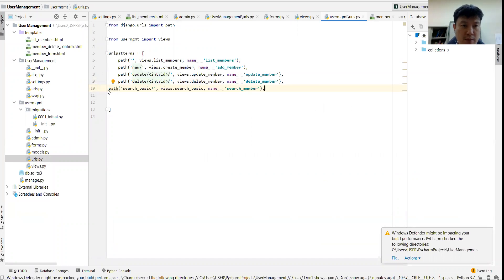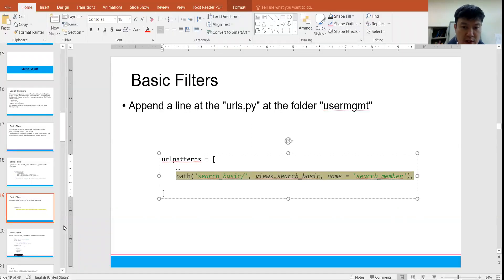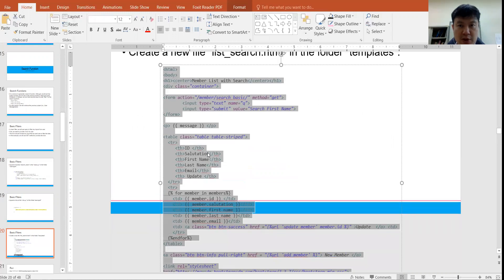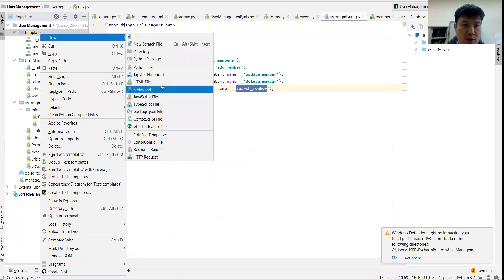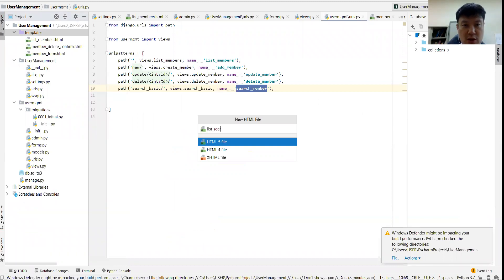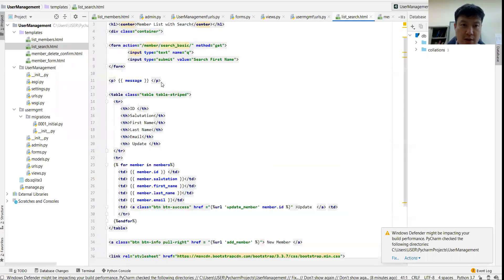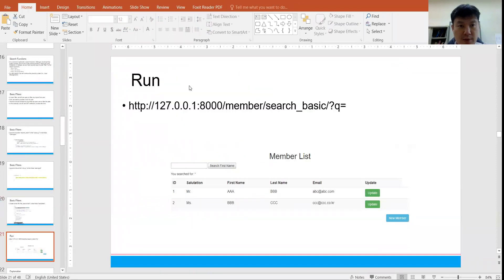After you have this, let's create one more link. The link will be named search_basic and you need to put this link in urls.py. Go to urls.py and create one more link — the name of the link is search_basic and we are going to execute the search_basic function. Give it the name 'search'. Then go to the next step, which is the HTML file — list_search.